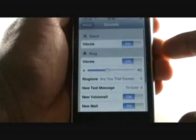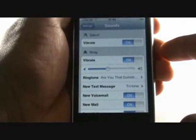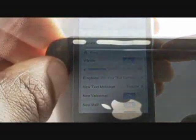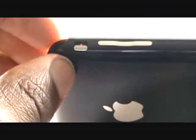On the left hand side of your iPhone you have a silent shortcut switch. Flicking this switch will put your iPhone into silent mode.